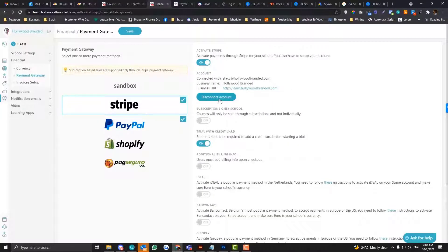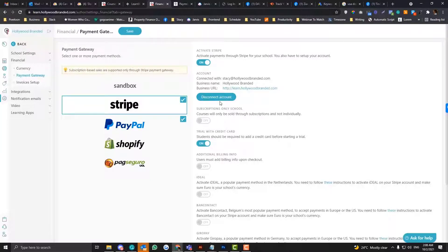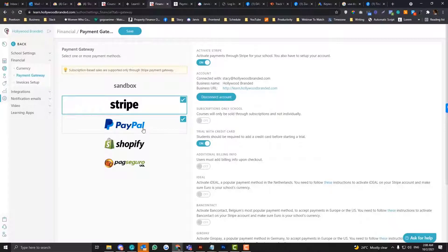For the Stripe thing, you just need to hit the connect button in there and follow the wizard instruction in order to connect your Stripe account.